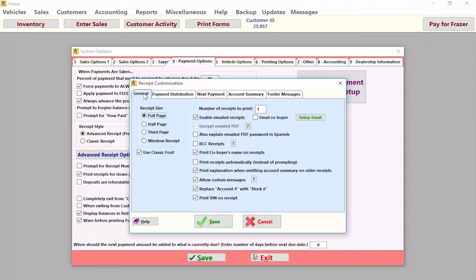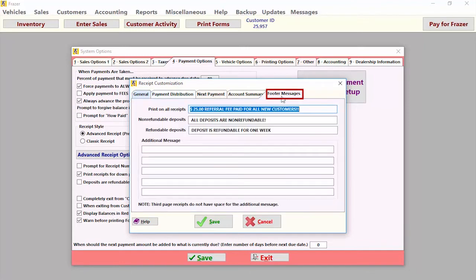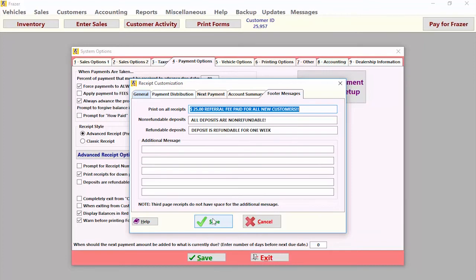If we needed to set up or edit any of the footer messages on our advanced receipts, we can do so here. For more information on setting up advanced receipts, please refer to the Fraser help manual.